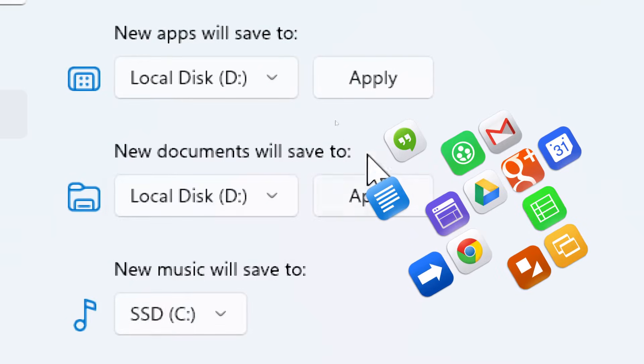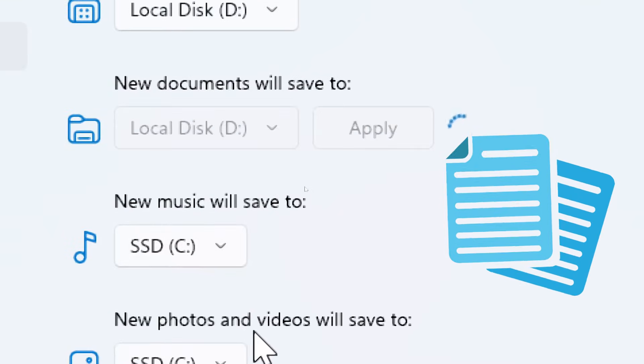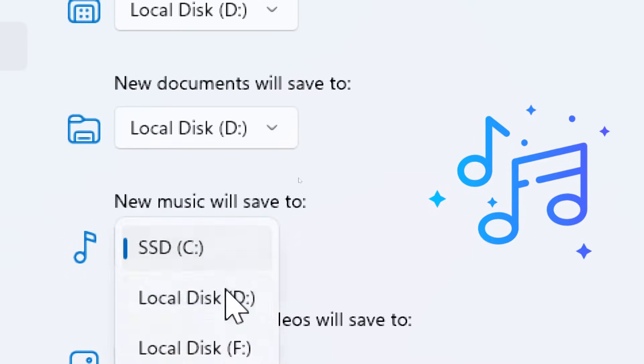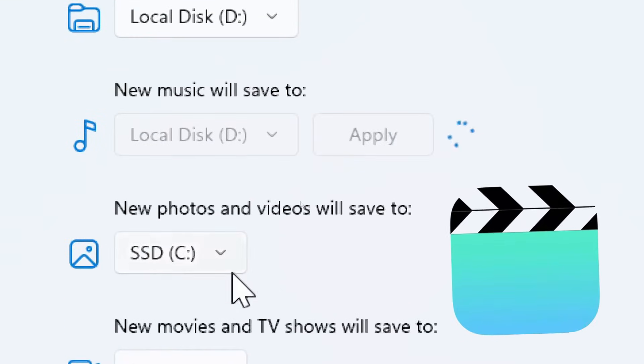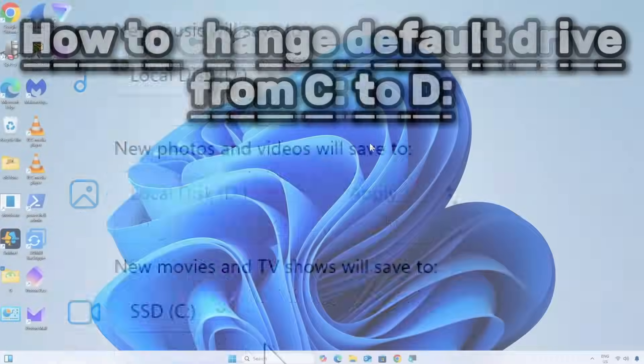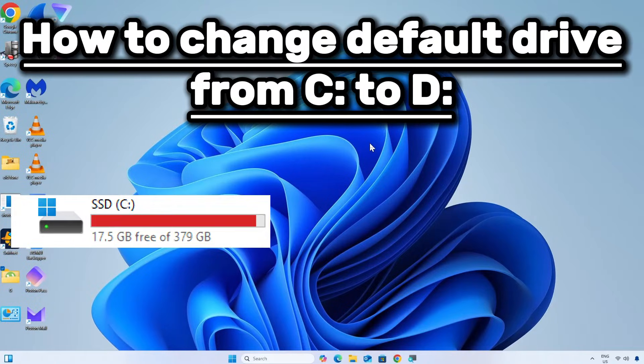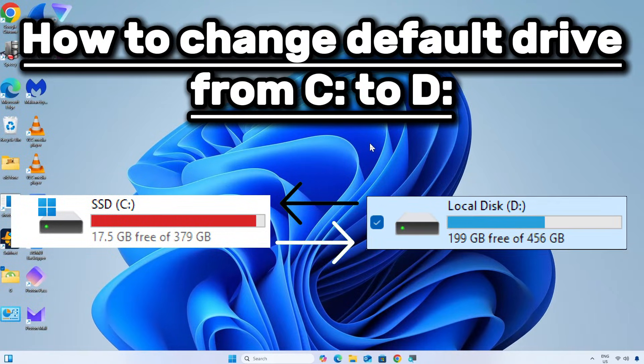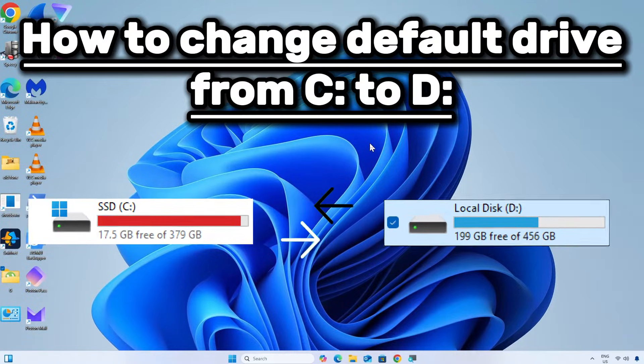You can adjust settings for new apps, documents, music, pictures, and videos. Here is a simple step-by-step guide on how to change default drive from C to D.